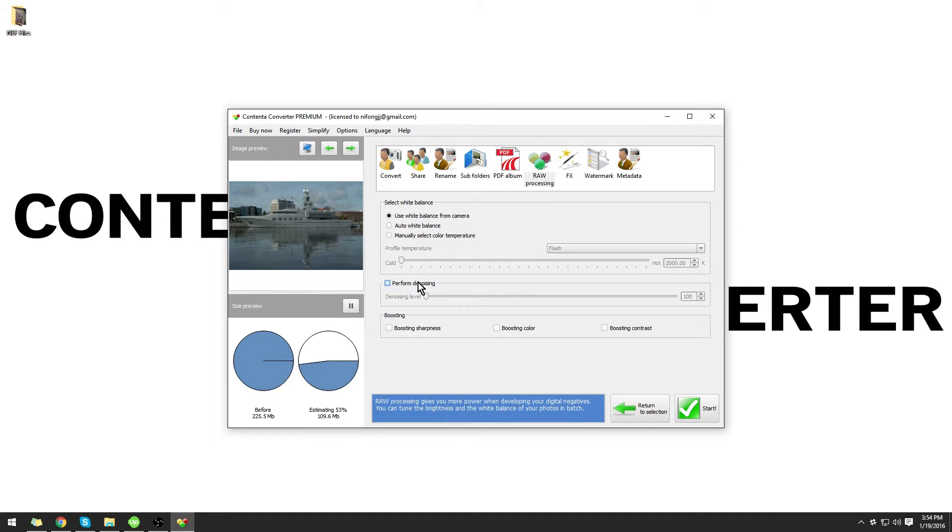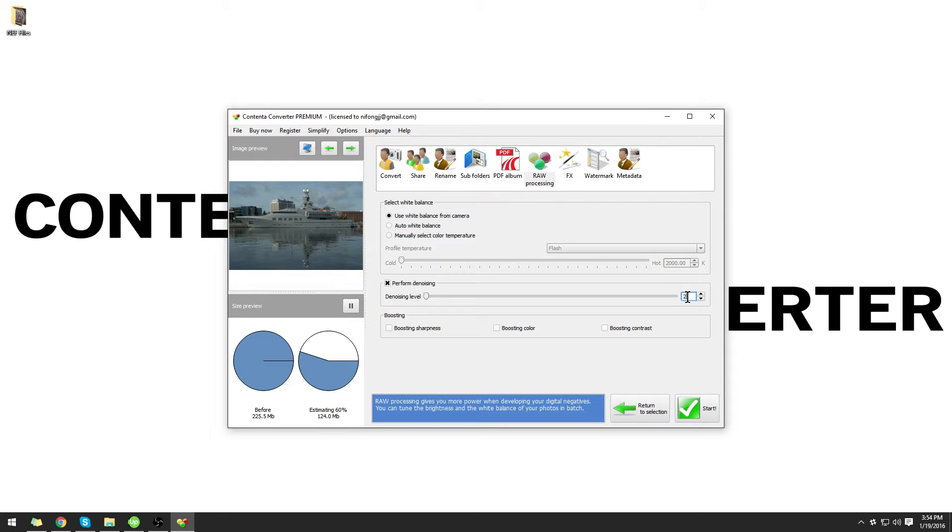You also have the option to perform denoising, which will help with low light shots. I'm going to set this level to 200.